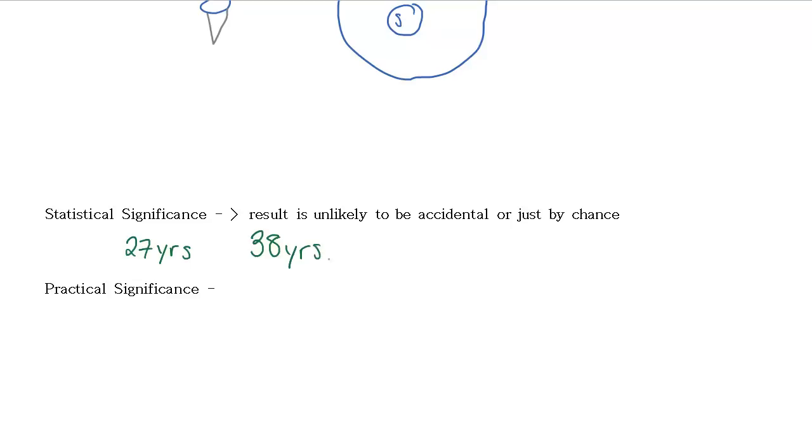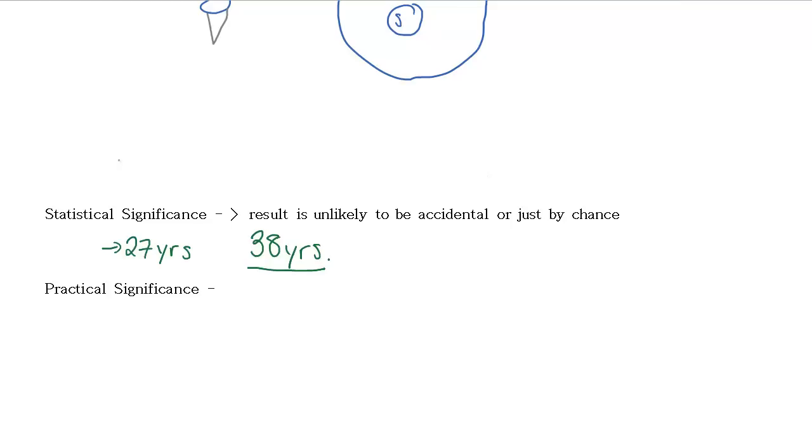Well, clearly this is higher than our 27 years old. But we could ask, does this have statistical significance? If the population actually was an average of 27 years old, would it be likely that we might get 38 years old just by chance? Well, it depends. In this case, if we only asked six people, then yeah, this could just be accidental.